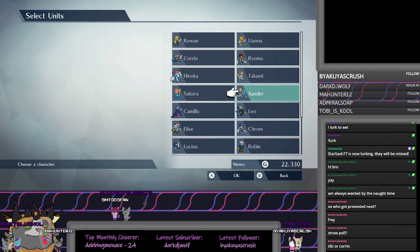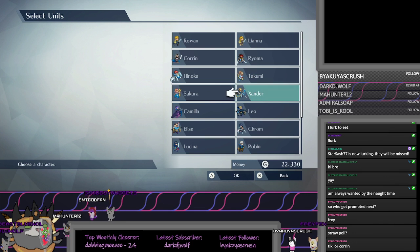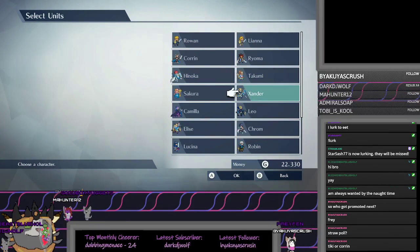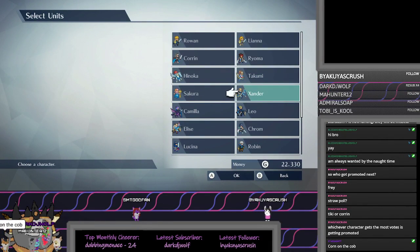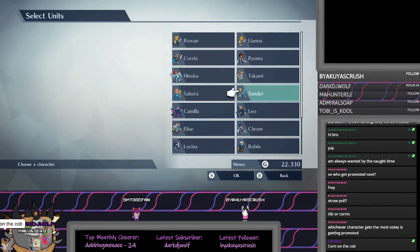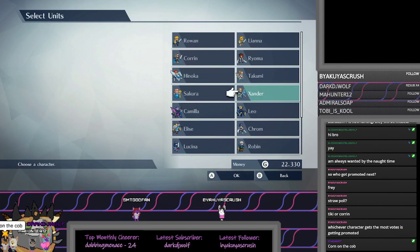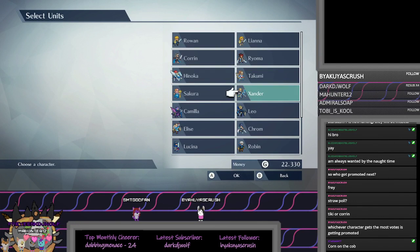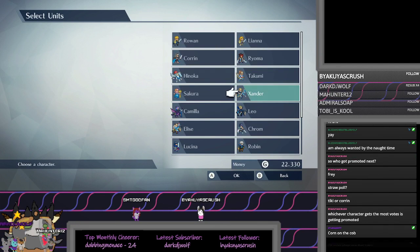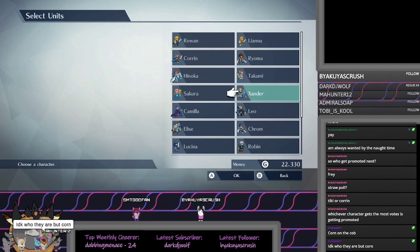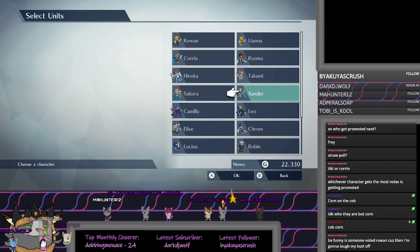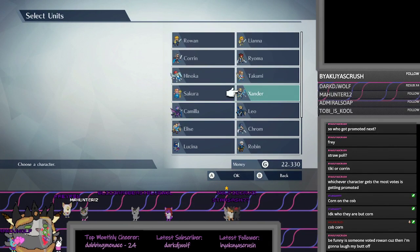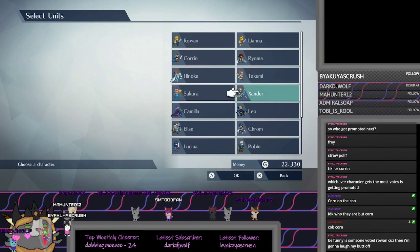And we'll throw like a meme in there. Oh man, Tiki is women. I'm glad no one's choosing Rowan. If I'm being honest, it'd be funny if someone voted Rowan, because then I'm gonna laugh my butt off.